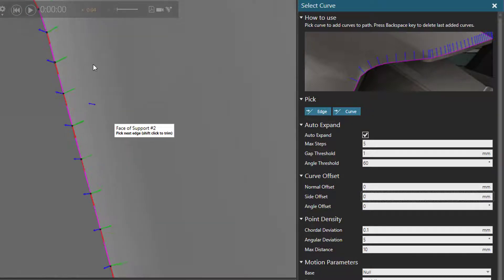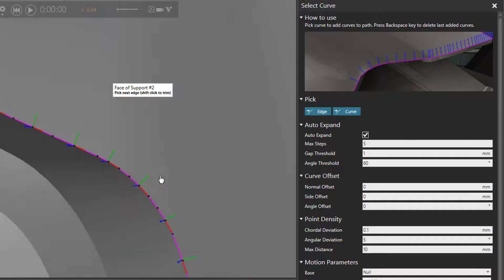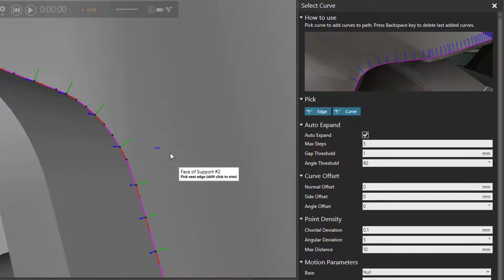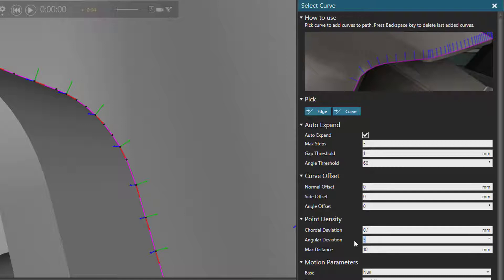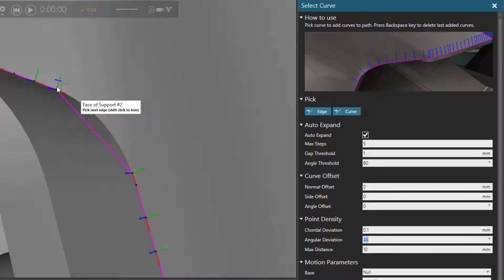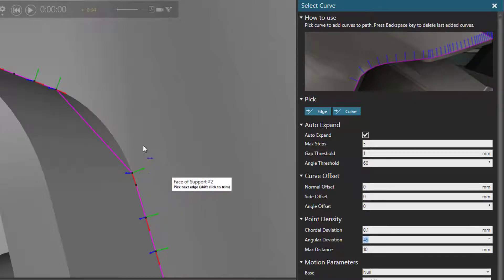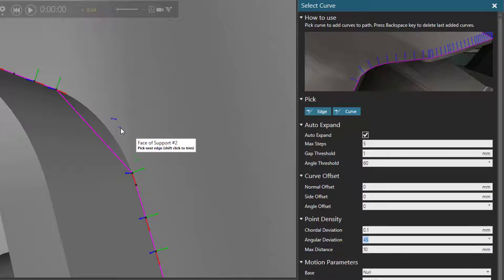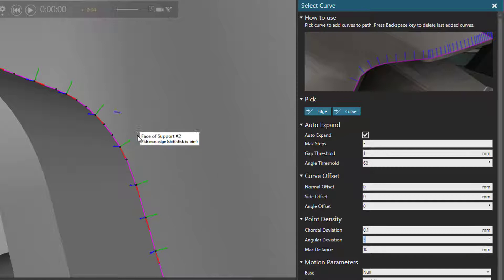Let's now zoom in on this curve. For our point density, let's try changing the angular deviation from 5 degrees to 45. And notice, instead of having that smooth transition along the curve, we get a very coarse path from point to point. So we probably don't want that. Let's change the angular deviation back to 5 degrees. And that looks nice and smooth.